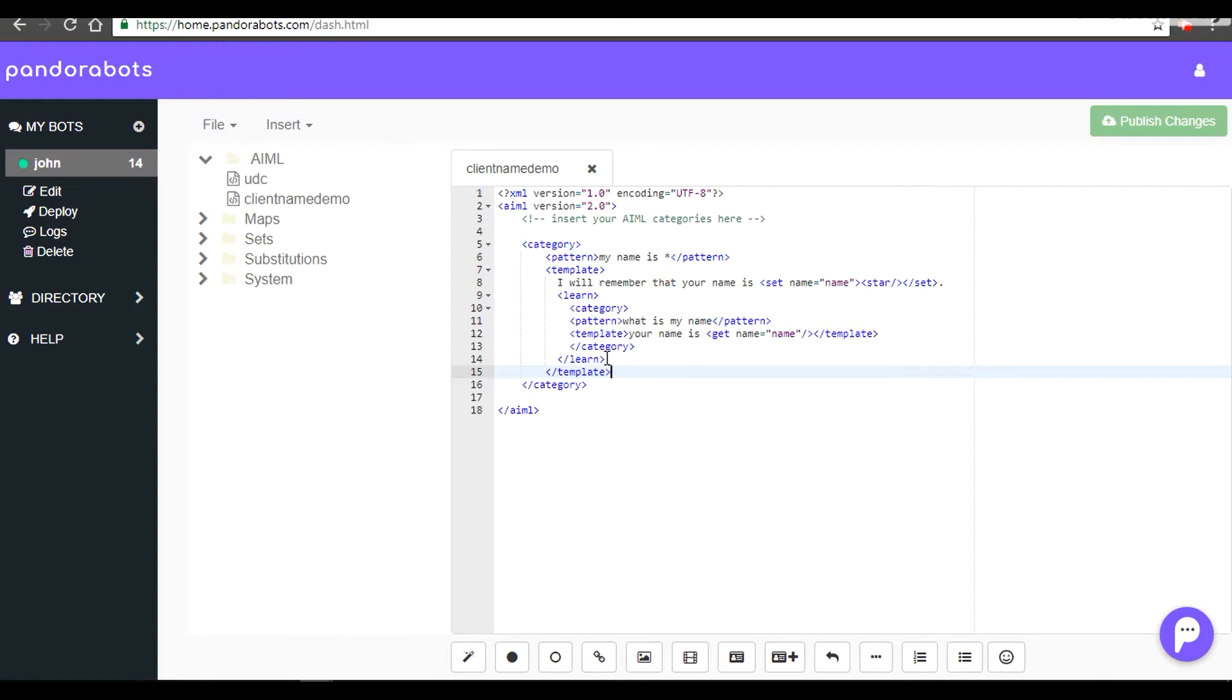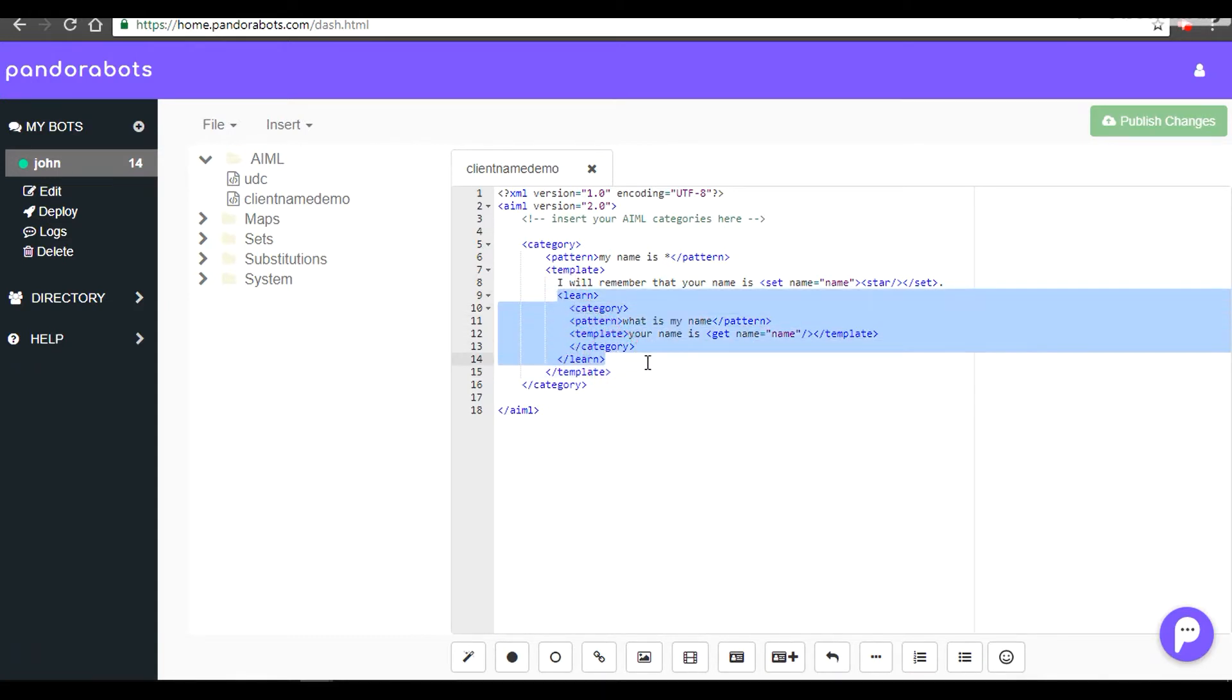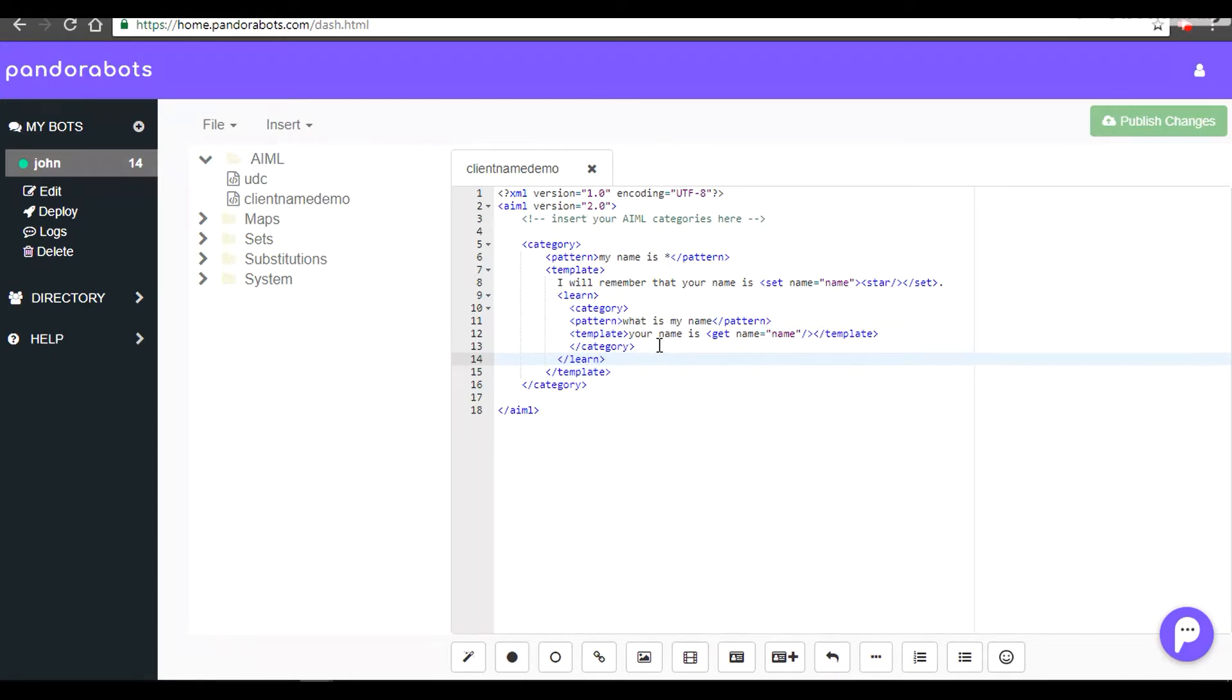With the learn tag, what you can do is you can integrate category inside category. However, the learn category would be fired when you are talking to the same client_name. For example, if my name is set to John, then this inside category would only be in play when the client_name is with the pattern John.